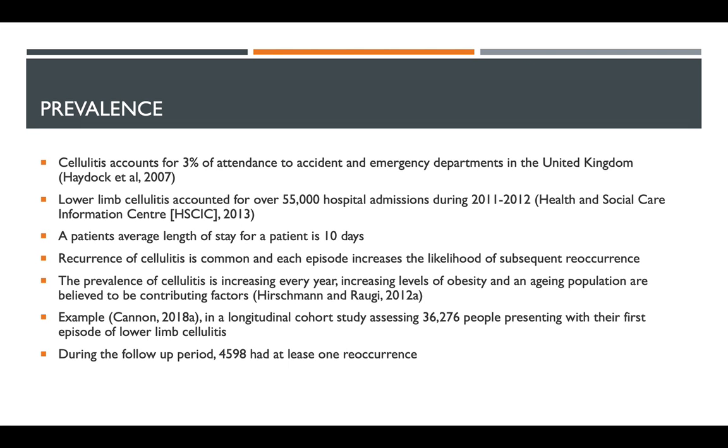If you have a case of cellulitis, you have an increased likelihood of having another event. Looking at this study from 2018, we examined 37,000 patients presenting with their first episode of lower limb cellulitis. During follow-up, it was found that 5,000 of these patients had at least one other event.